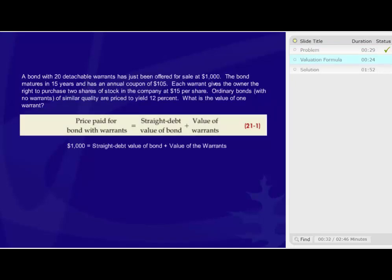Formula 21-1 tells us that the price paid for a bond with warrants is equal to the straight debt value of the bond, meaning the value of a bond without warrants, plus the value of the warrants.